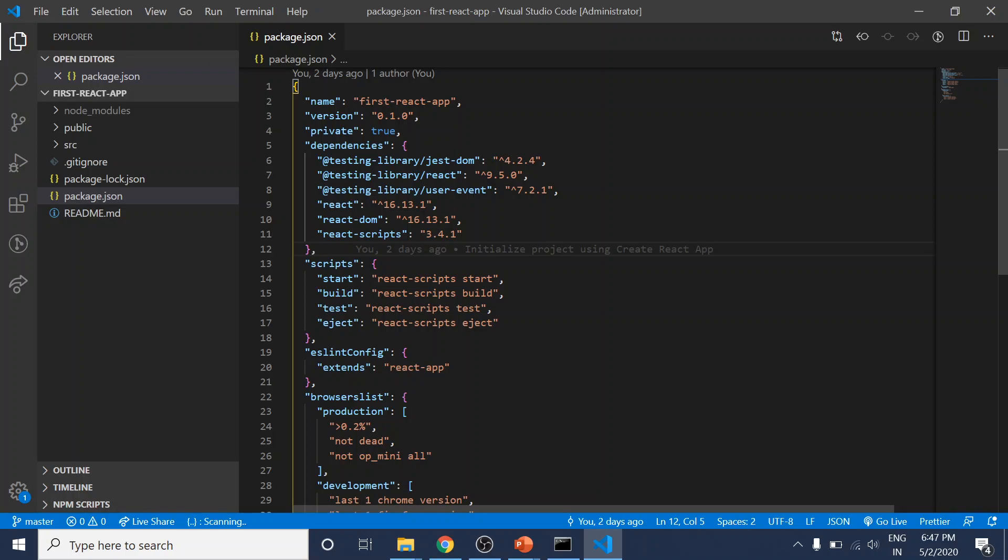React scripts is a package offering all the build flow, the development server, next-generation JavaScript feature support, and all these things we're using in this project.